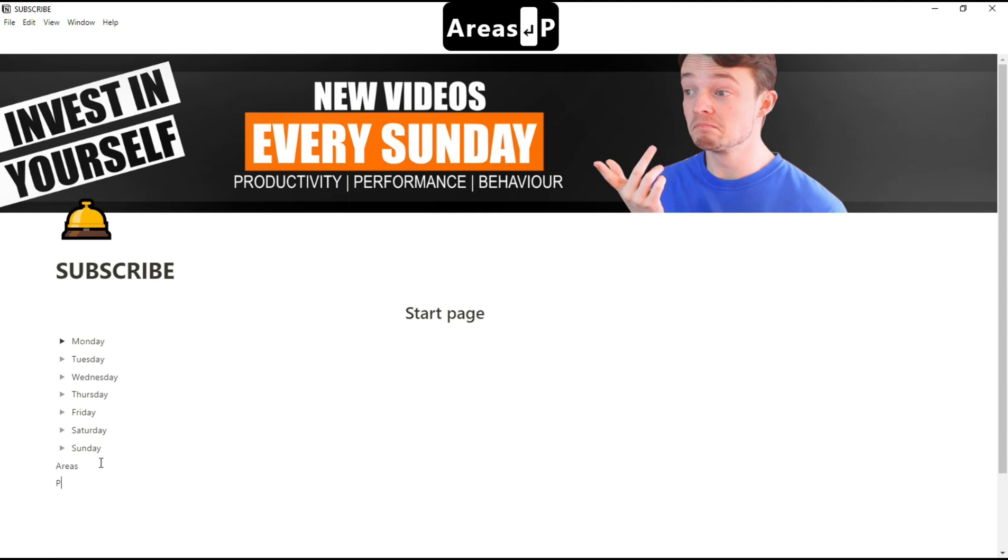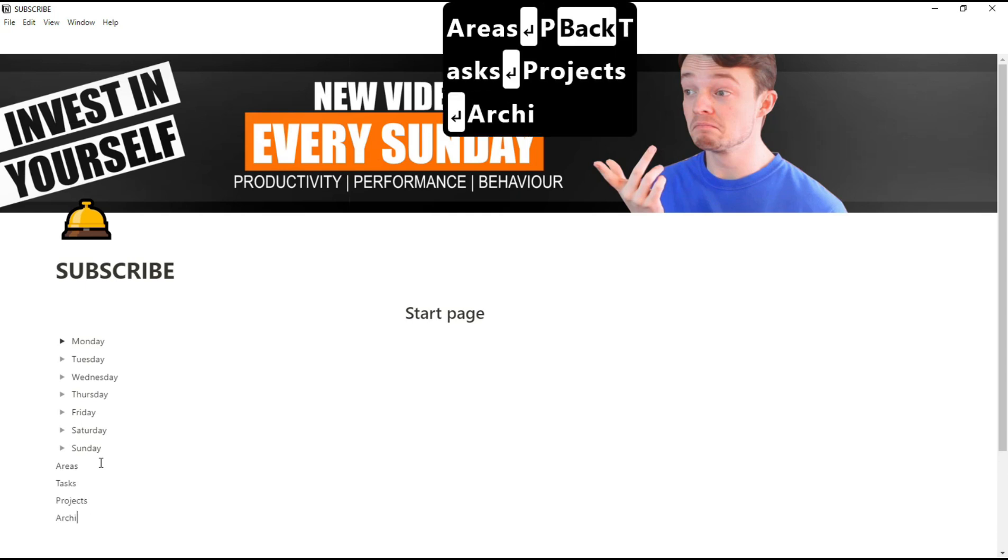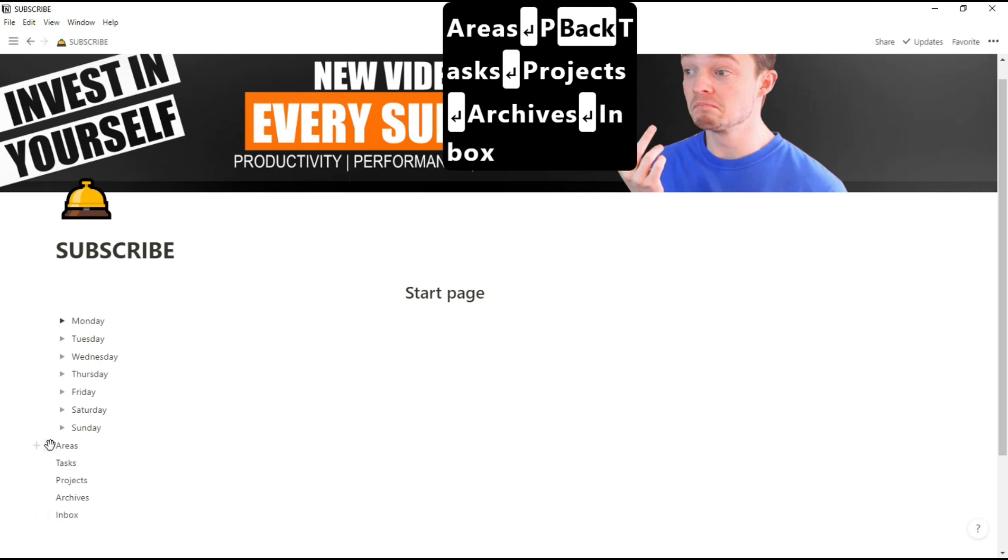I'm now going to write out some headers that I can put all my stuff underneath just to keep it organized. Areas, tasks, and projects are the three main areas that I use. The inbox and archives I'll explain a little bit later.